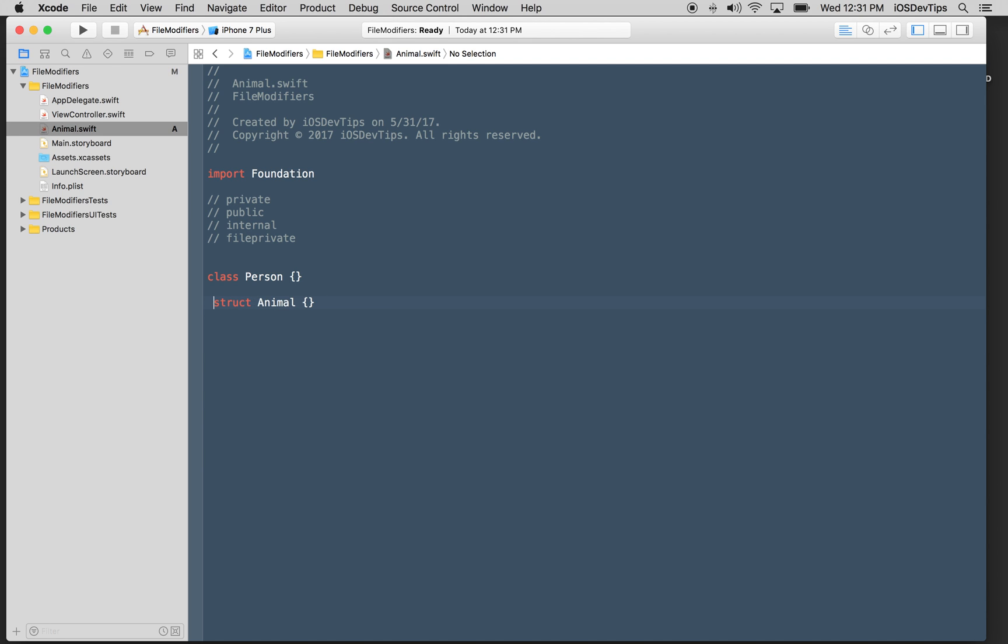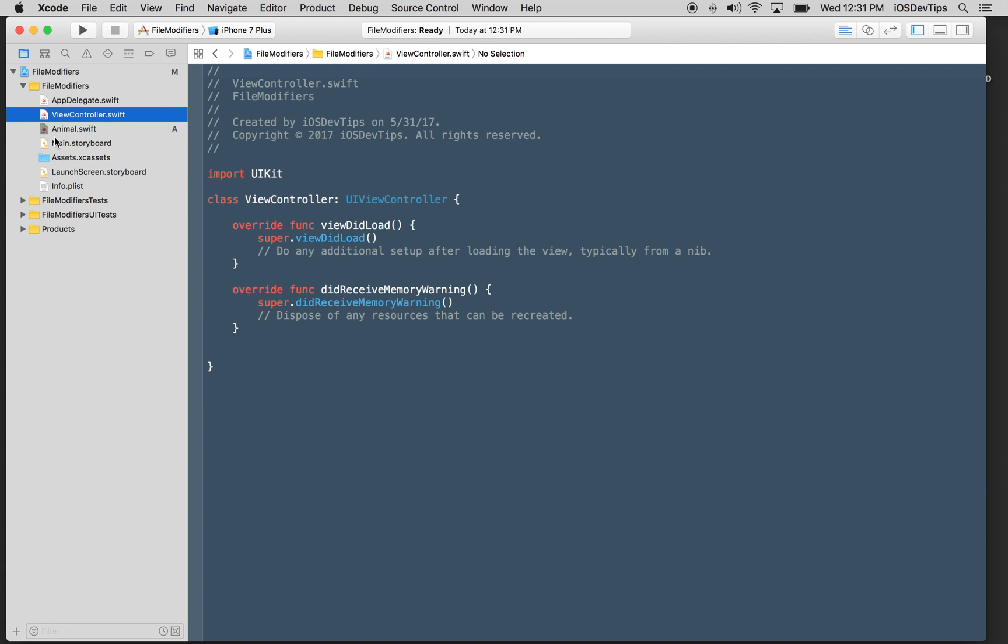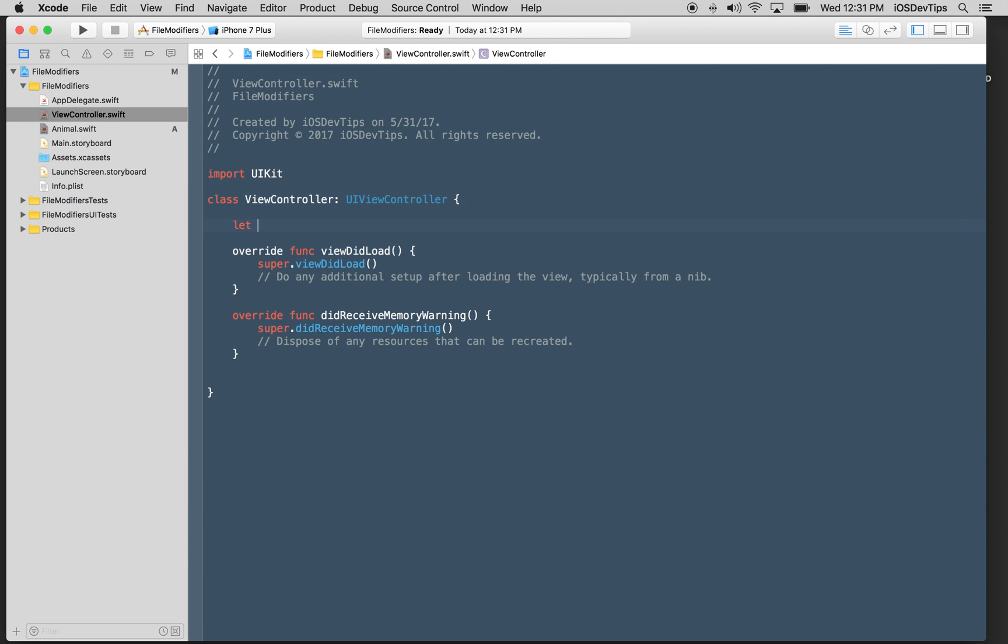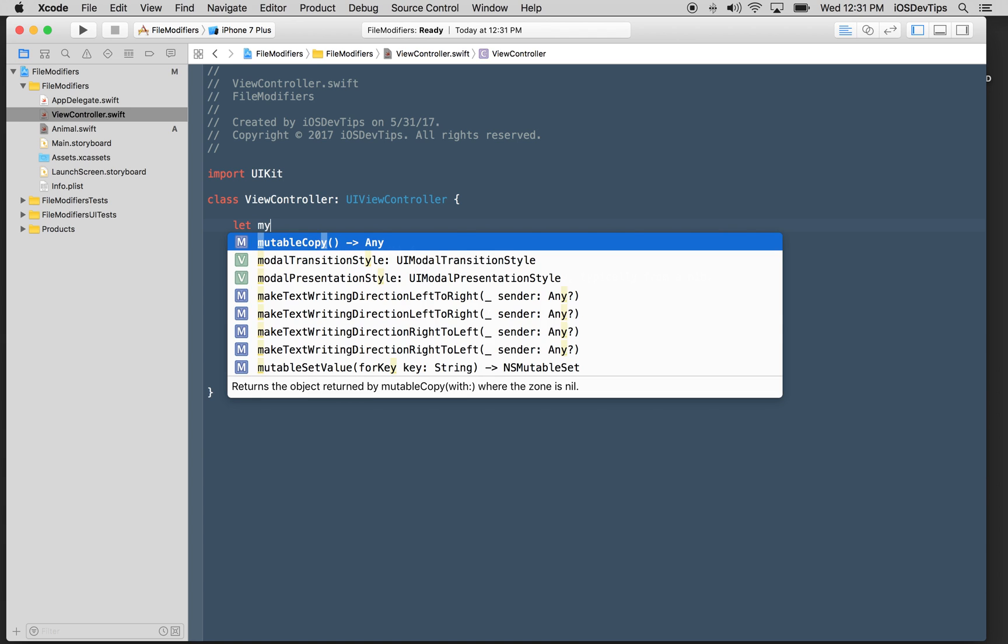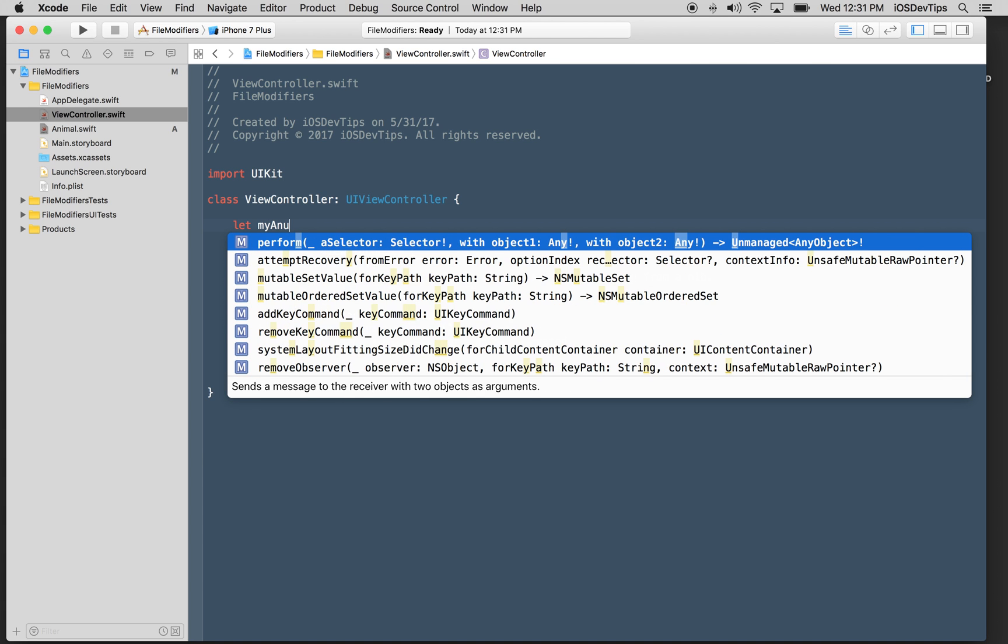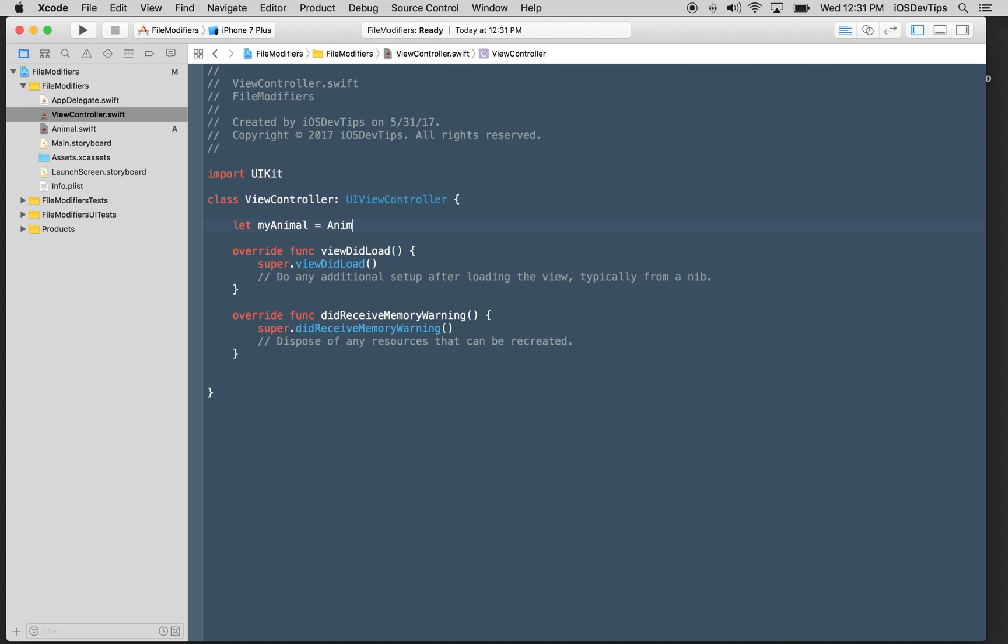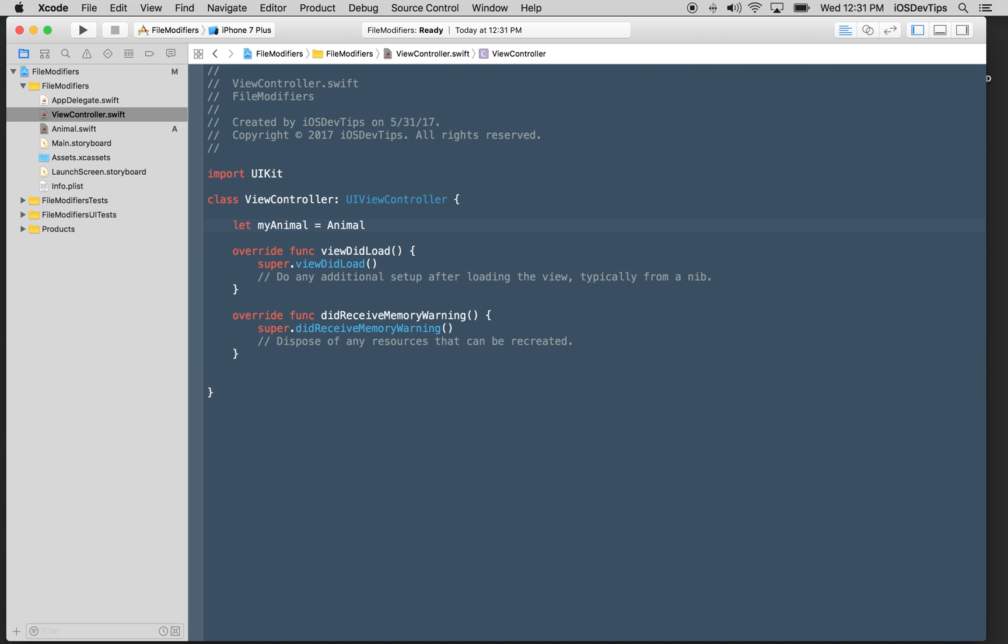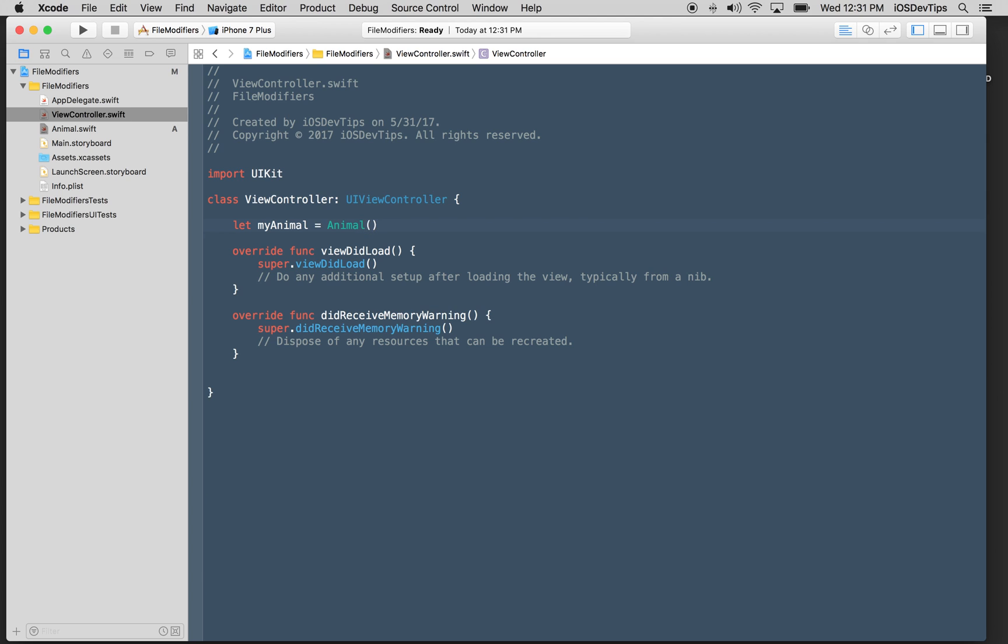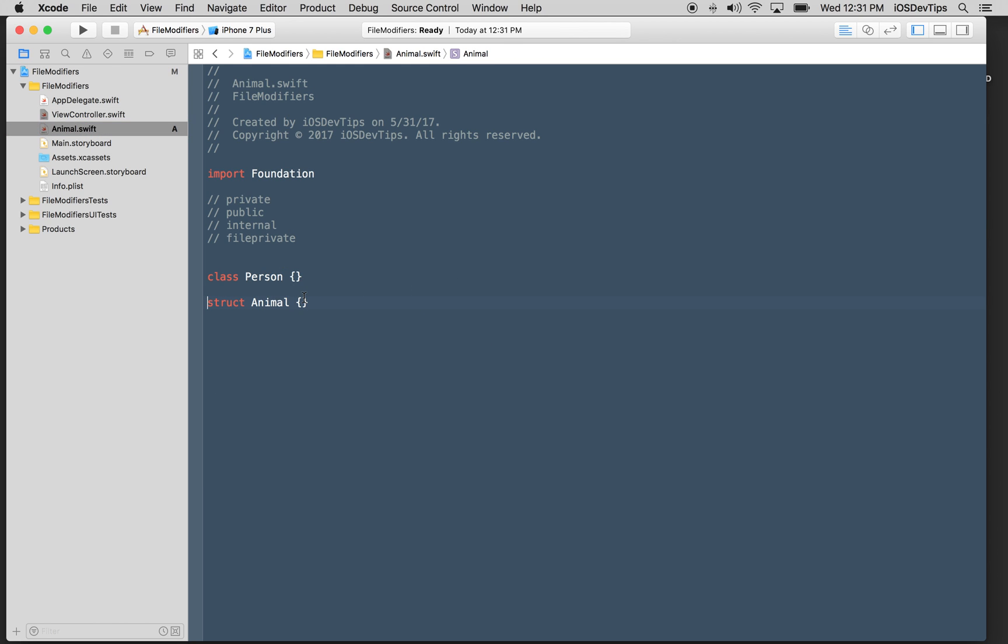We'll call this person. Here's our class. And here's our animal structure. And right now, by default, they are internal like this. And what that means is that basically if I go into this view controller over here, I go into any other file inside of this project, I can actually create an instance of this.